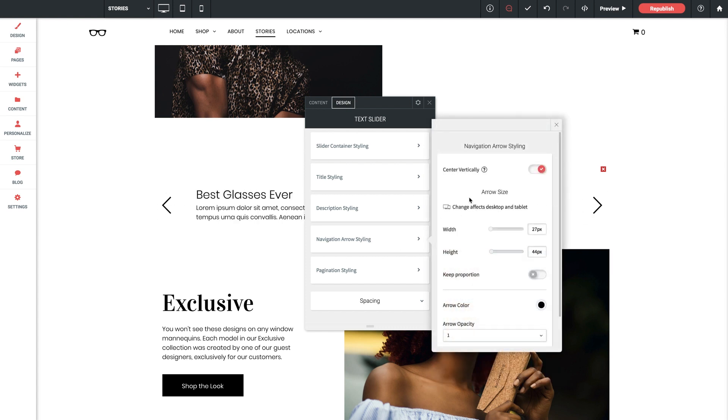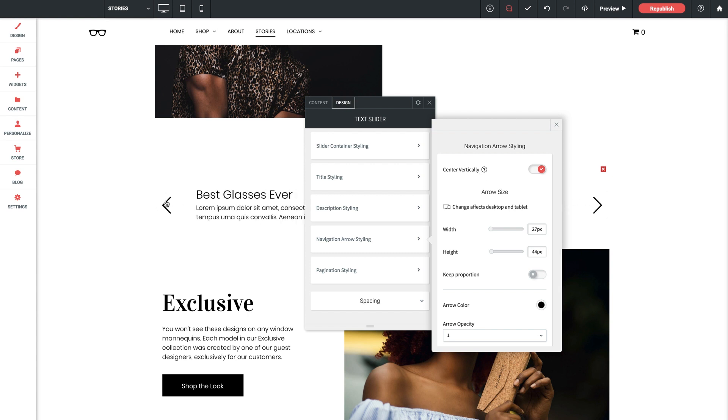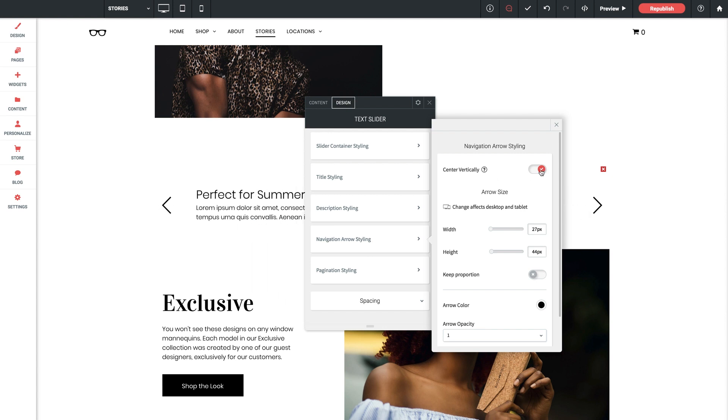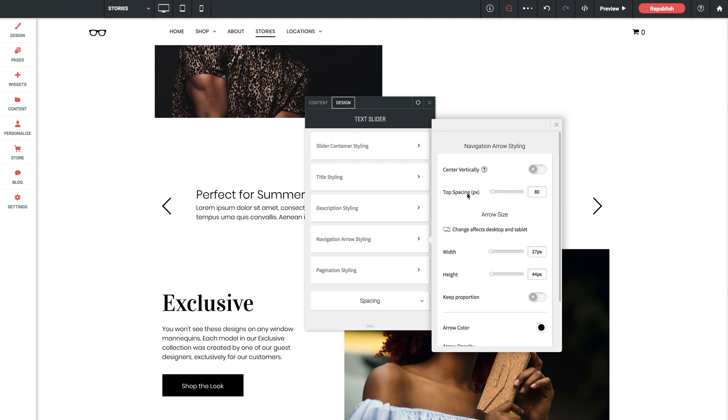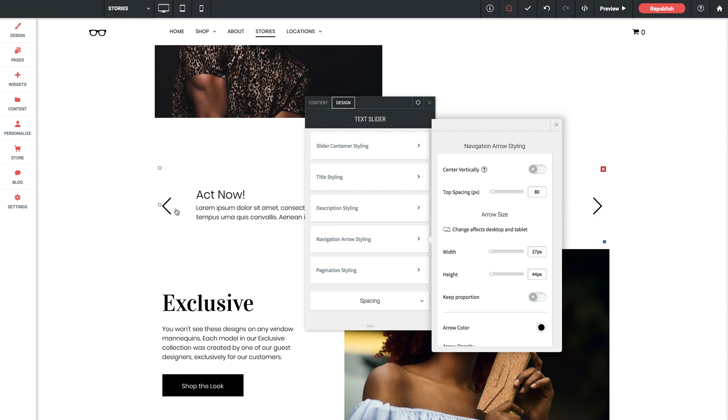Another note I want to make is about the navigation arrow styling. In addition to the standard arrow styling options, this section offers positioning control of the arrows. Now the center vertically toggle is on by default and this centers the arrows within the container vertically. If you find that the arrows don't seem to align where you want them you may use the top spacing setting to manually set the height of the arrows vertically, and you can access this by toggling off the center vertically option. In really loose terms we like the arrows to be centered with the description text, especially when the pagination dots are used, so depending on how your slider is set up you may just need to move the arrows manually to achieve the look that you want.